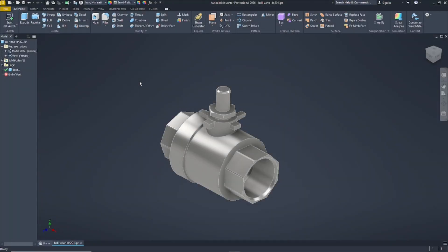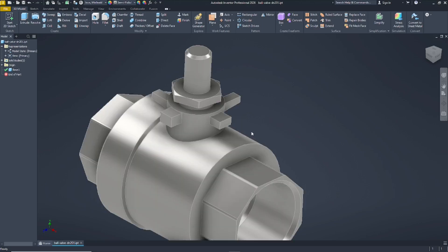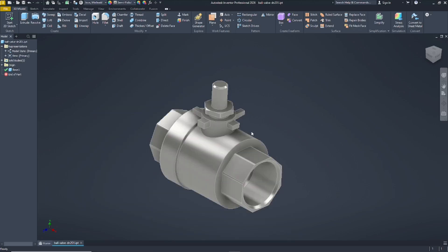Hello everyone, today we are going to learn basic Inventor 2026 — a basic tutorial on how to split apart. As an example, we have this part, and if you want to split it, we need to create the splitting objects.